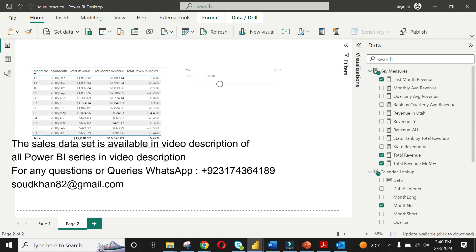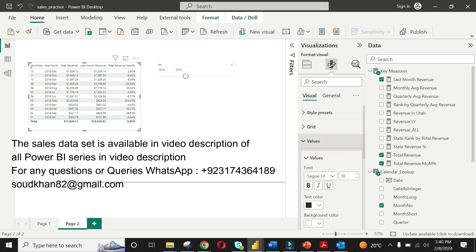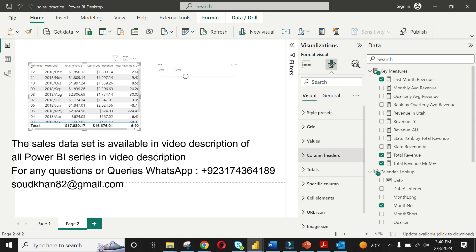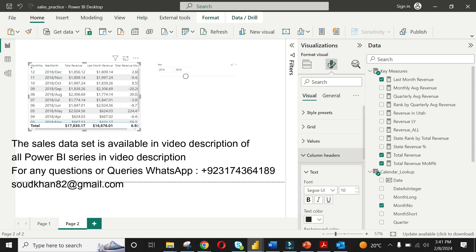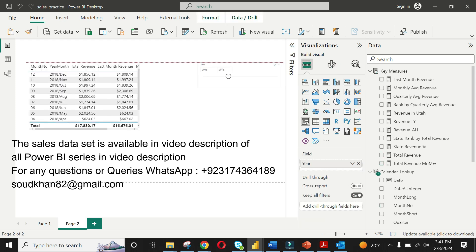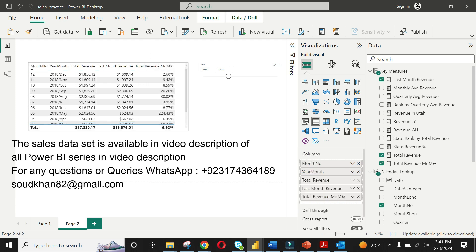See you in the next lecture. You can download the sales dataset available in the video description of this lecture series. It's strongly recommended to revisit the previous lectures in case of any difficulty. Furthermore, you can find my WhatsApp in the video description for any further support. Have a good day and see you in the next lecture. Thank you.